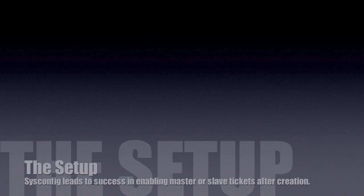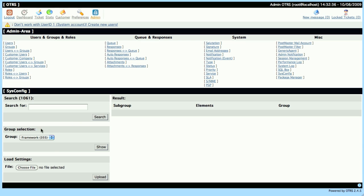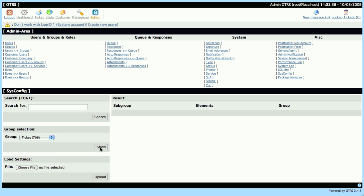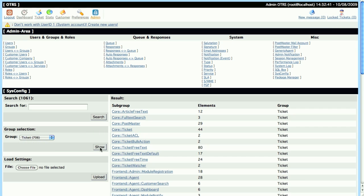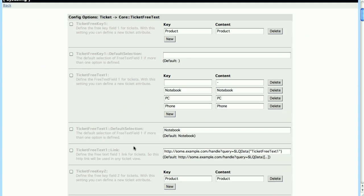Let's go into the SysConfig, we'll select the Group Ticket, and go to Core Ticket Free Text to find out which Free Text field is defined as our Master Ticket field.